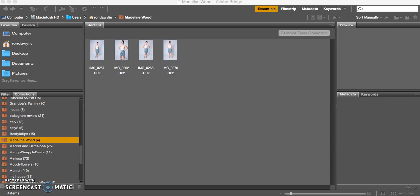I'm going to show you how I edit a group of photos that I've turned into a collection in Bridge.